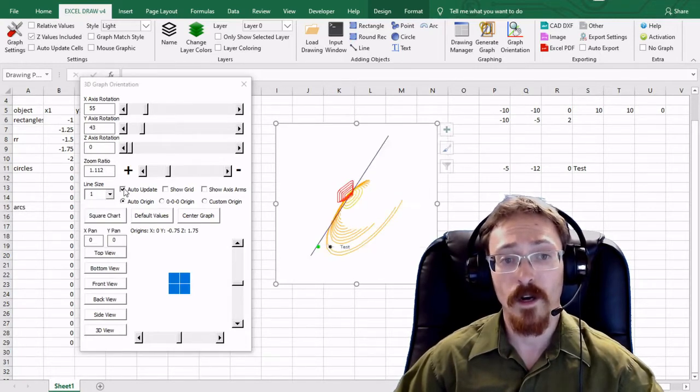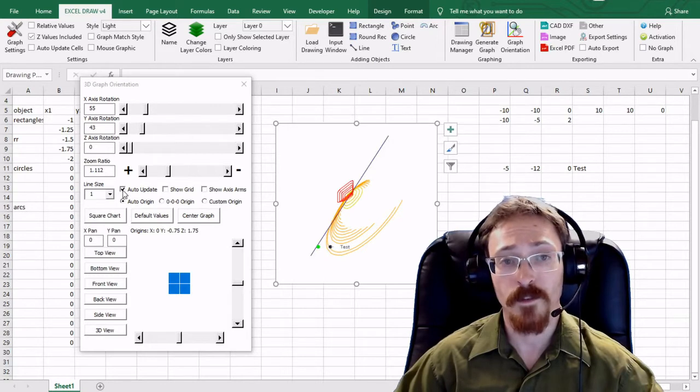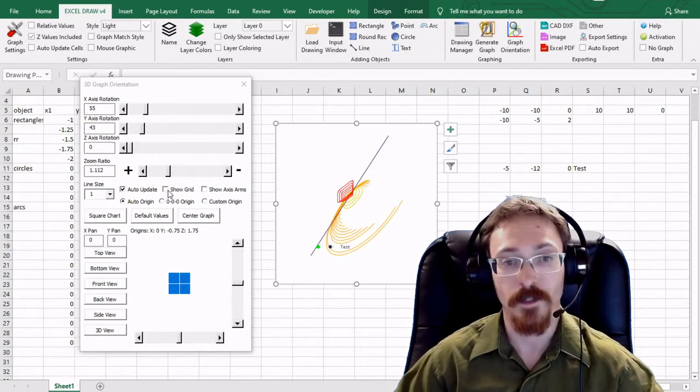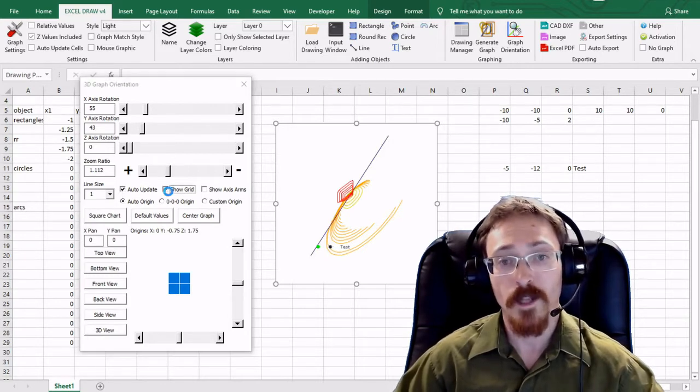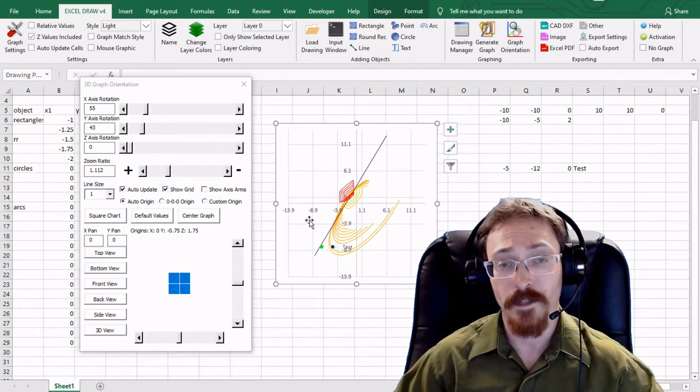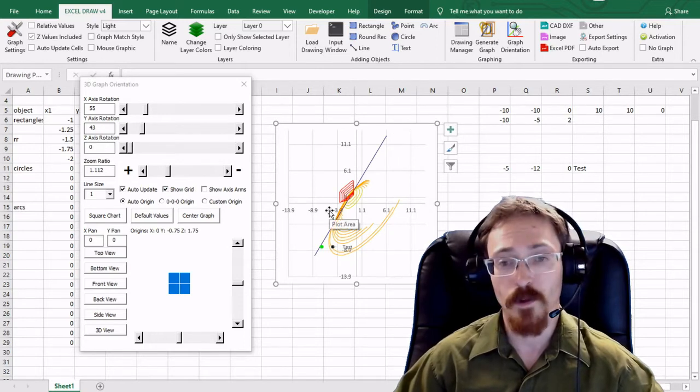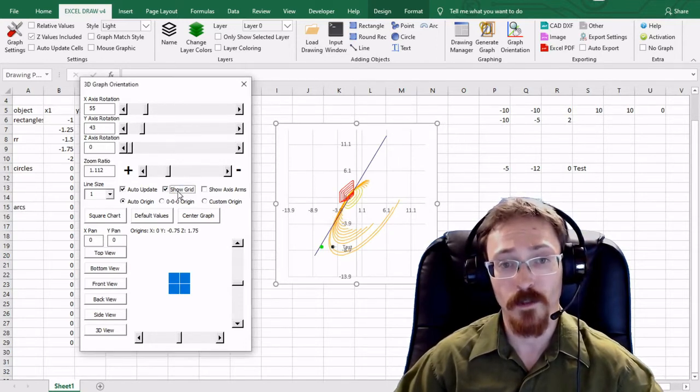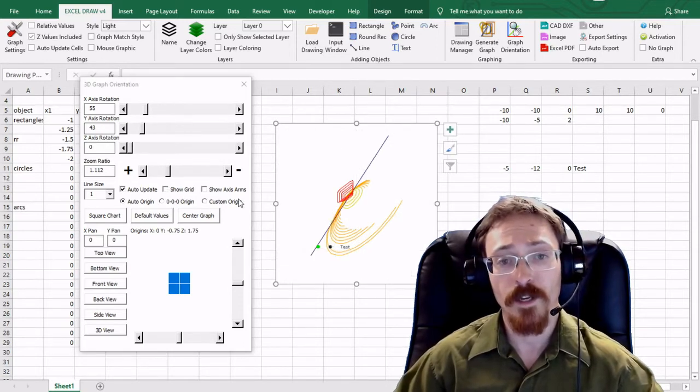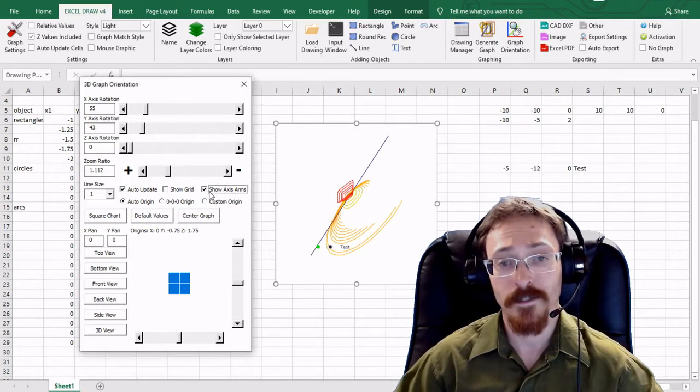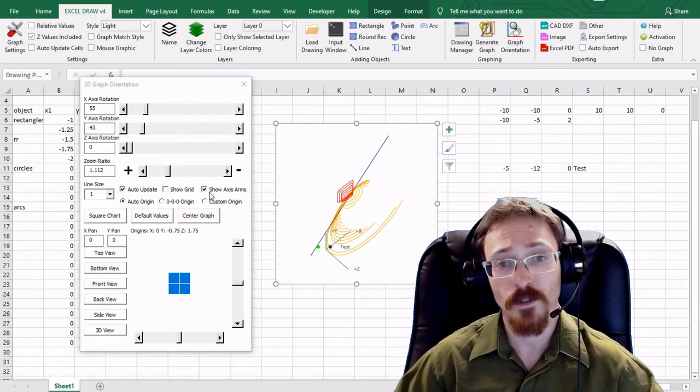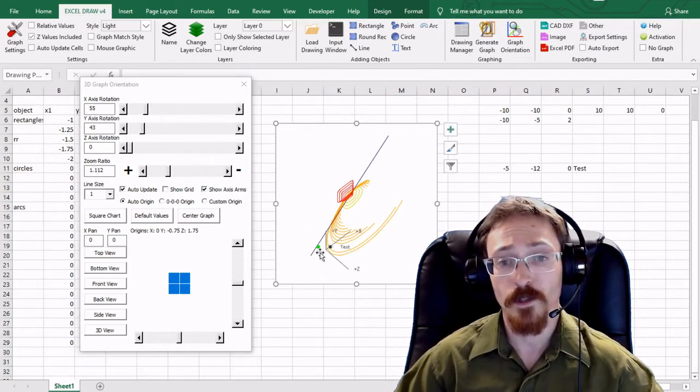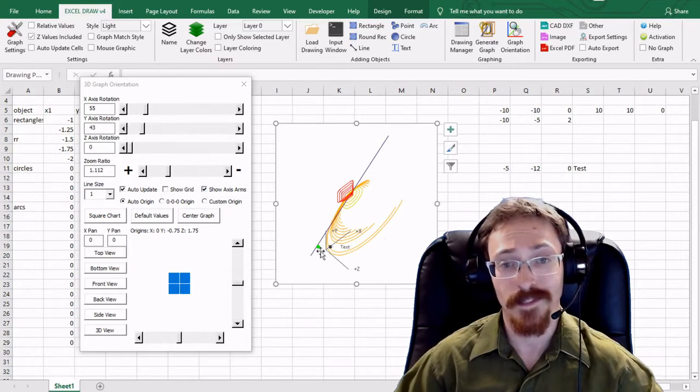Auto update will allow the graph to update as you change these values. If you'd like to show the grid like in a typical excel graph you can do that by showing the grid. Or if you would like to show the axis arms you can also do that as well. And that'll show you in three-dimensional space where everything is at.